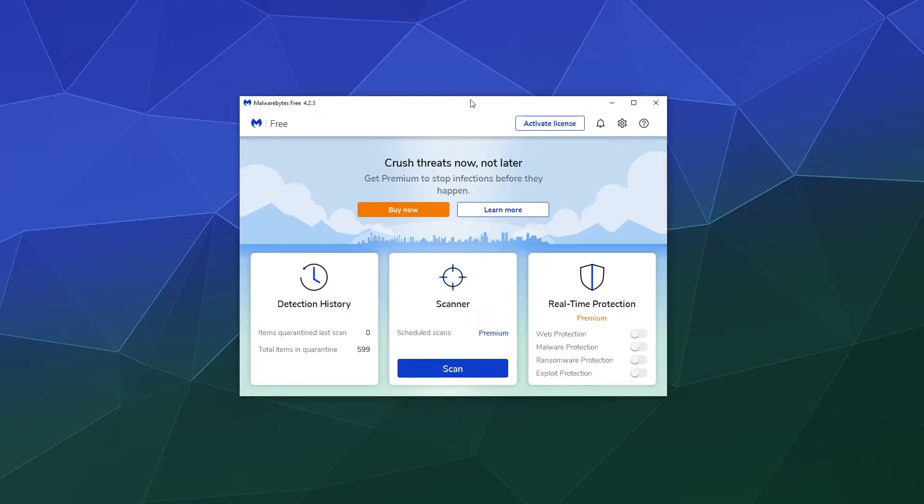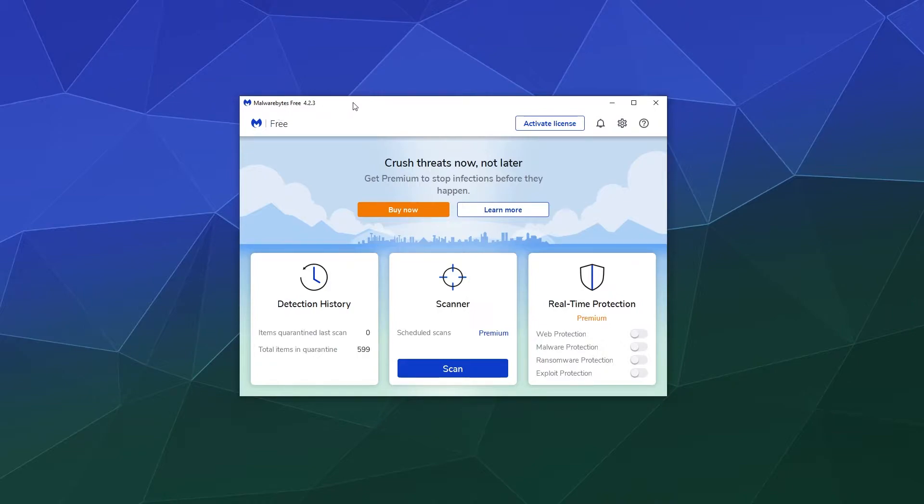Alright, welcome back ladies and gentlemen to the Chupacabra Tutorials channel. I'm your host Larry, and today we're back to talk about another Malwarebytes tutorial, specifically the free edition. The question came up to me: how do you